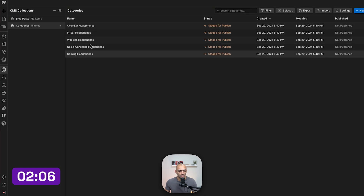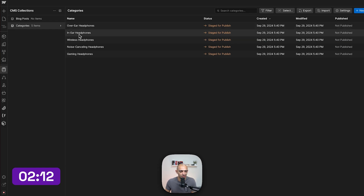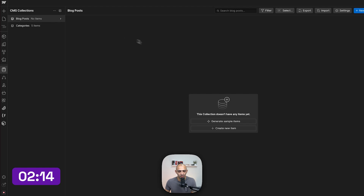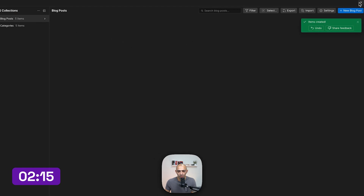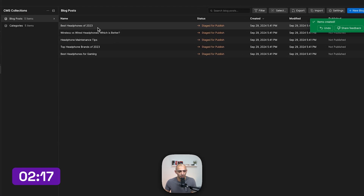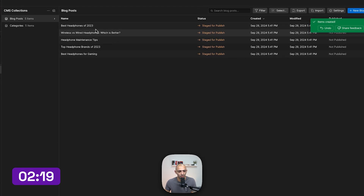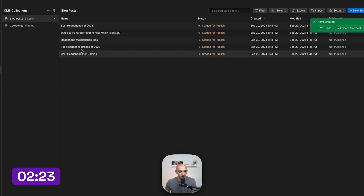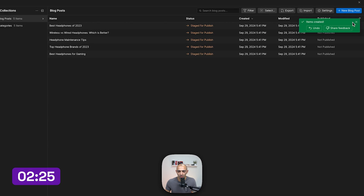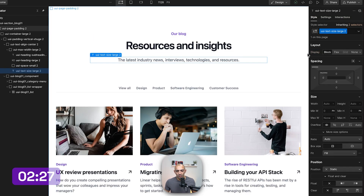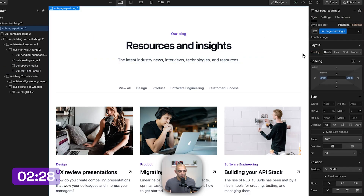Going back to Categories, we can see it's pre-populated with headphones-related names like Over-Ear Headphones, In-Ear Headphones, and Wireless Headphones. The blog posts collection has also populated with articles like 'Best Headphones of 2023,' 'Wireless vs. Wired Headphones,' and 'Headphones Maintenance Tips.' These are placeholder items. If you're enjoying this content, subscribe to the channel.